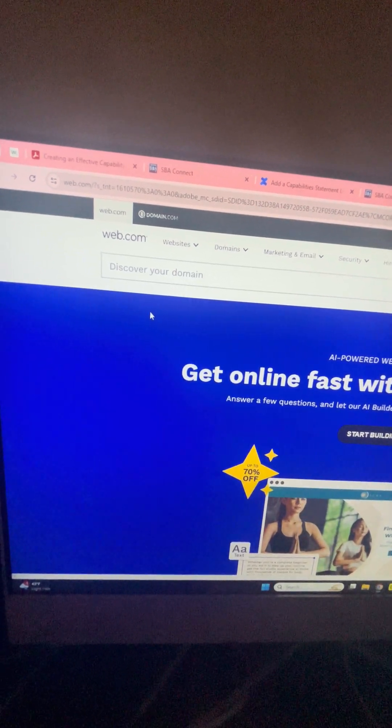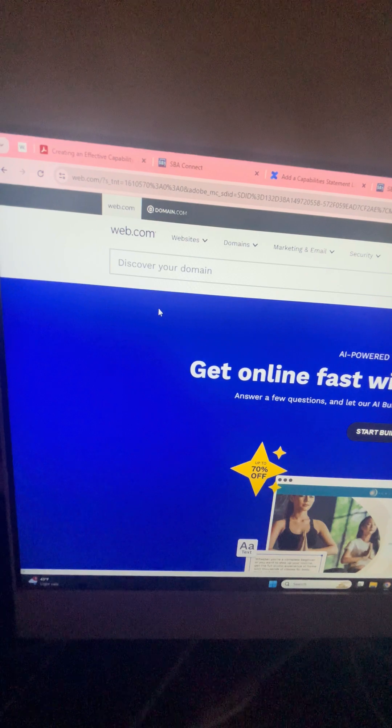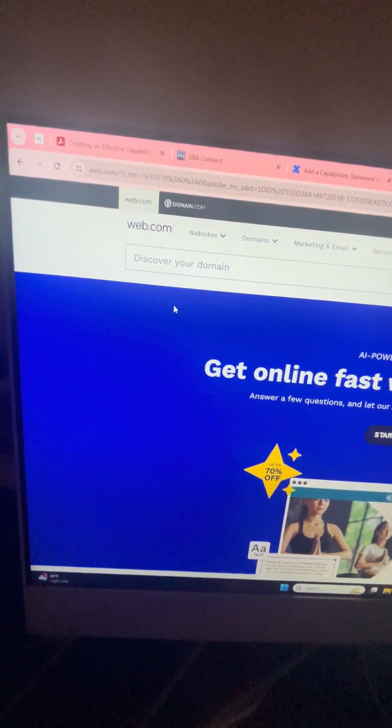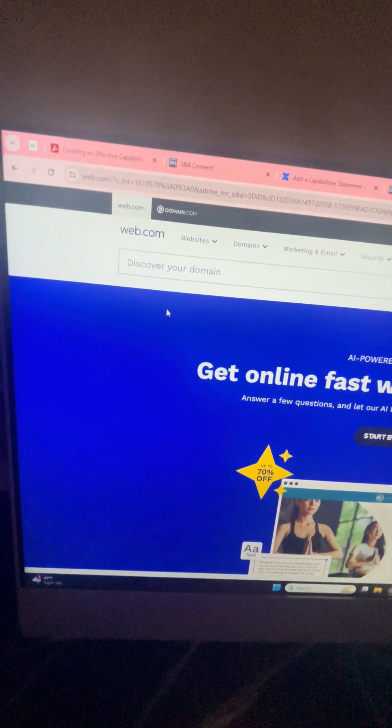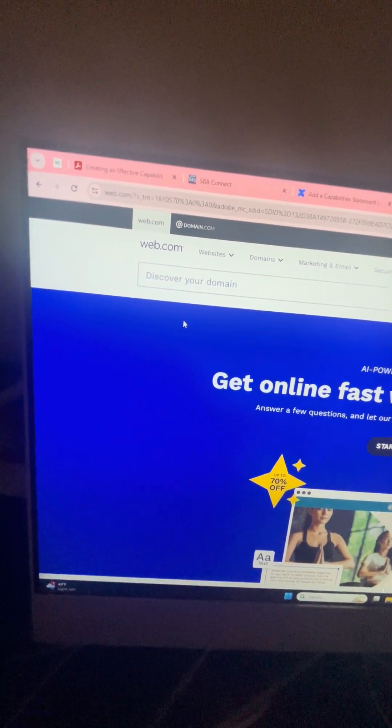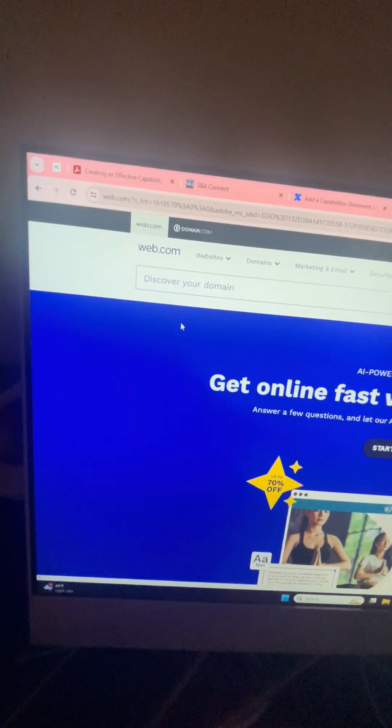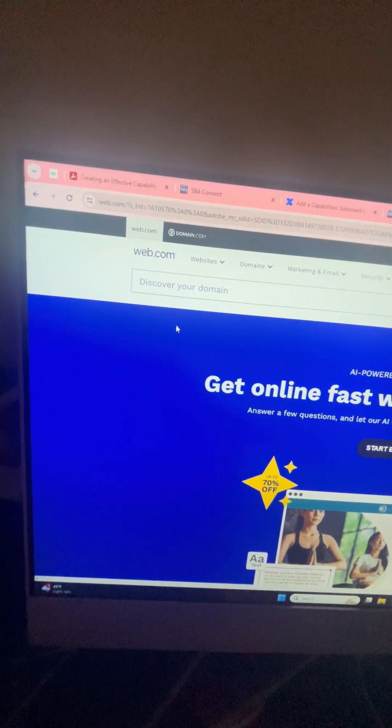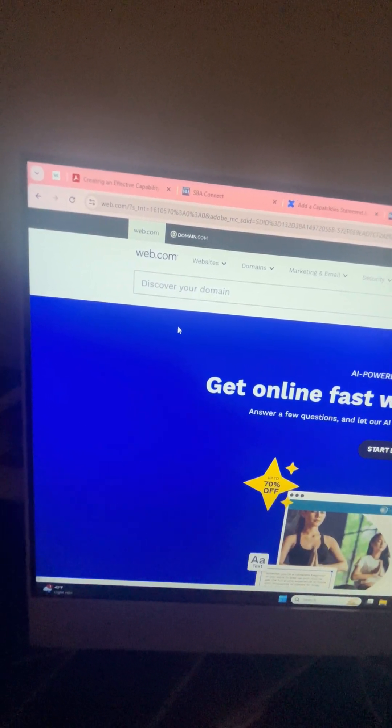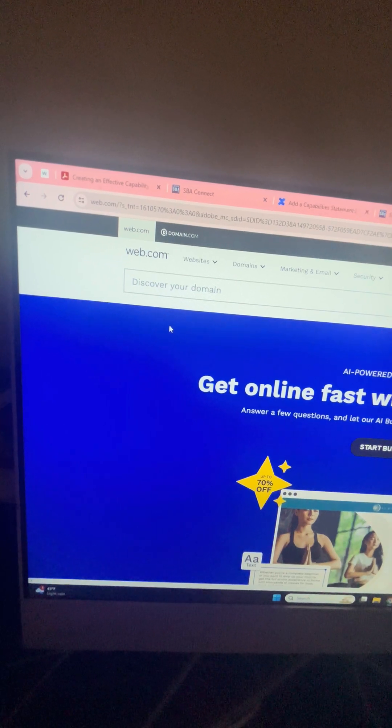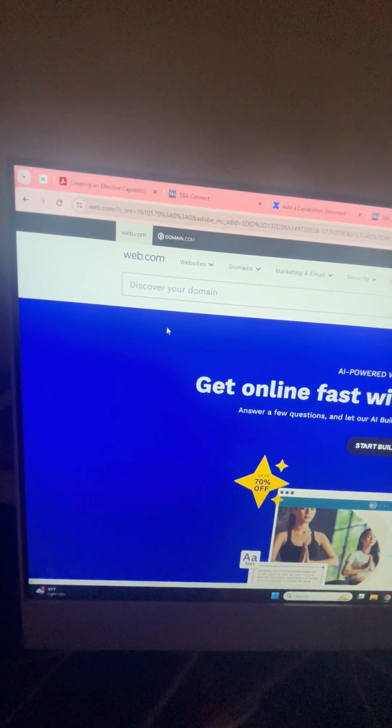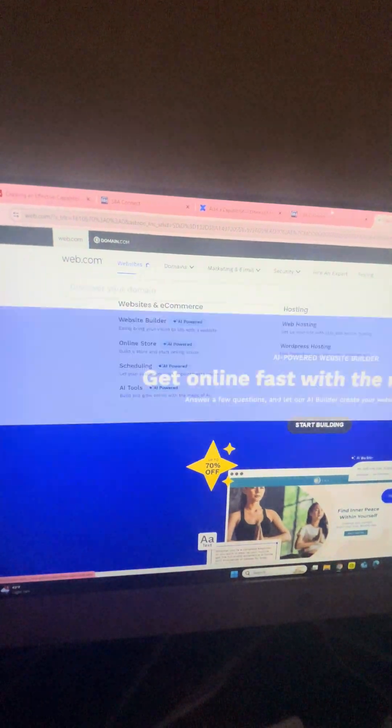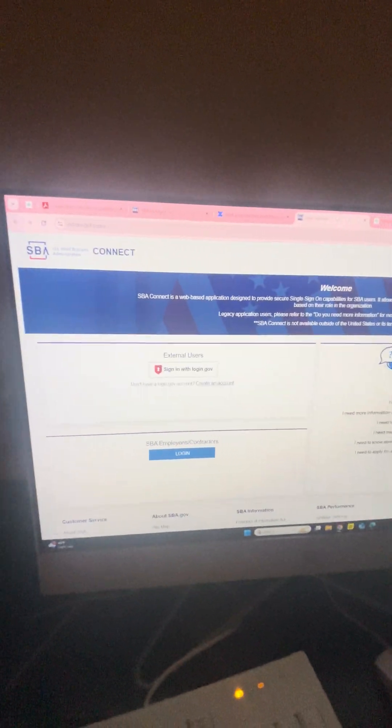I may do another video about web.com, but initially starting up it's very affordable. The first year cost me less than $20. It came in handy two ways - I created a website with tons of help and assistance, their customer service is top-notch, and it allowed me a place to create a URL to get to my capability statement for the SBA.